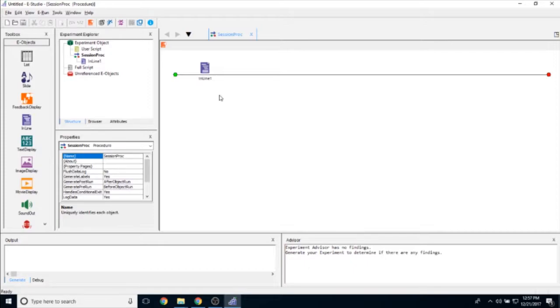The primary use for this inline object is to use eBasic to control the flow of experiments, write to data files, and generally allow you to do things that the eStudio interface doesn't allow you to do.